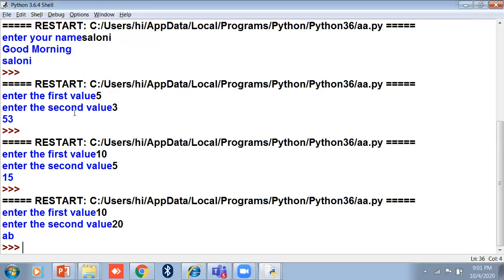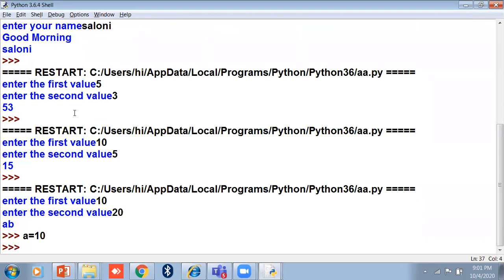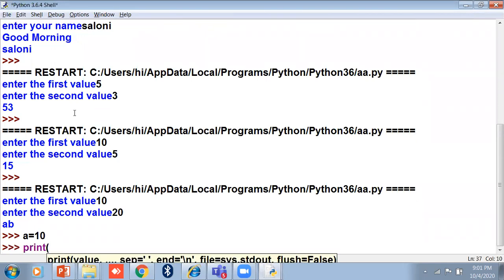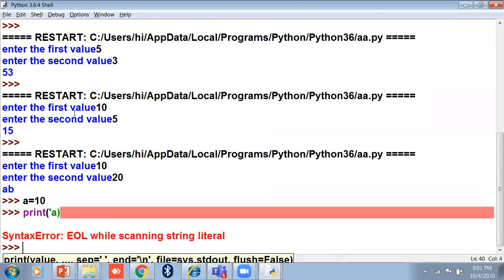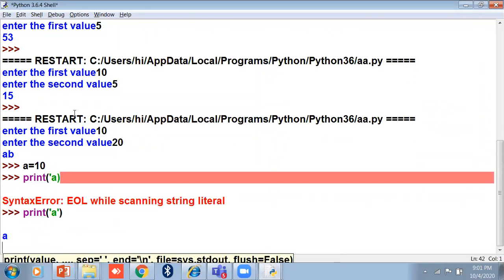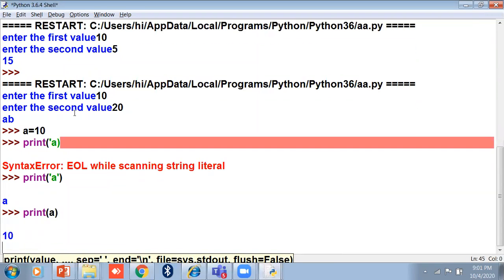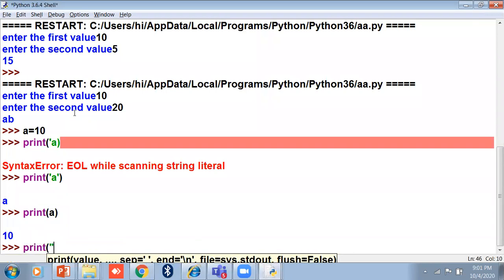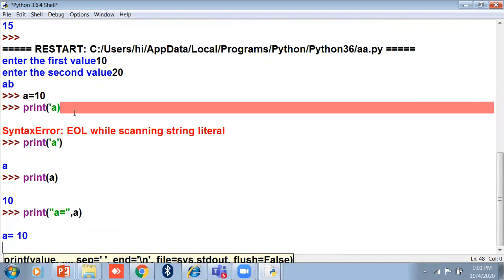In the Python shell, if I type a equals 10 and then print a in single quotes, it will print just 'a'. But if I print a without quotes, it prints the value 10. And if you want both the message and value, use a string like 'a =' followed by a comma and then the variable a — it will print both the message and the value.